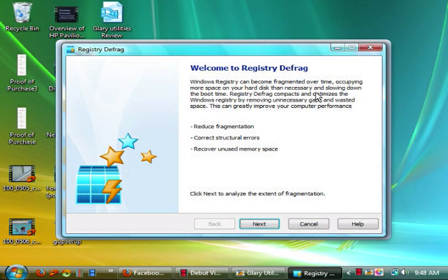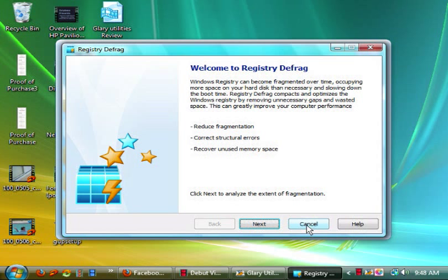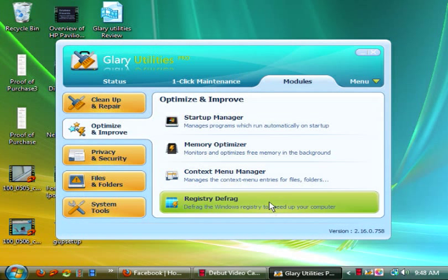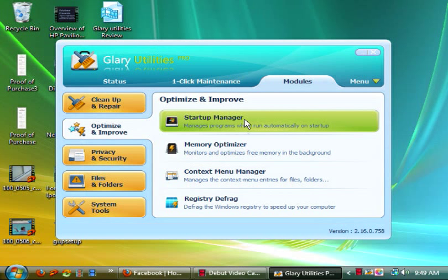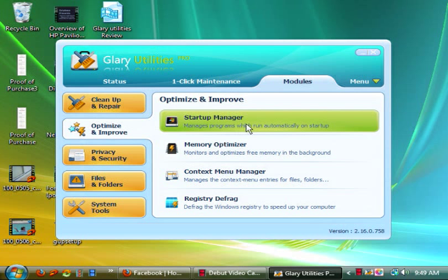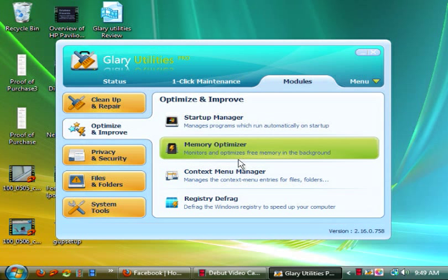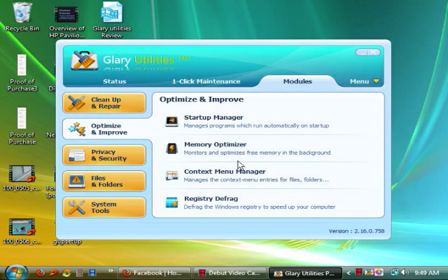Apparently from what I got is it'll defragment the registry which can become fragmented over time, defining more space on your hard disk than necessary and slowing down the boot time. Registry defrag compacts and optimizes for Windows registries by removing unnecessary gaps and wasted space. So yes, it's a lot like the disk defragmentation that you would actually normally run monthly on Windows. Startup manager manages programs which run automatically on startup.